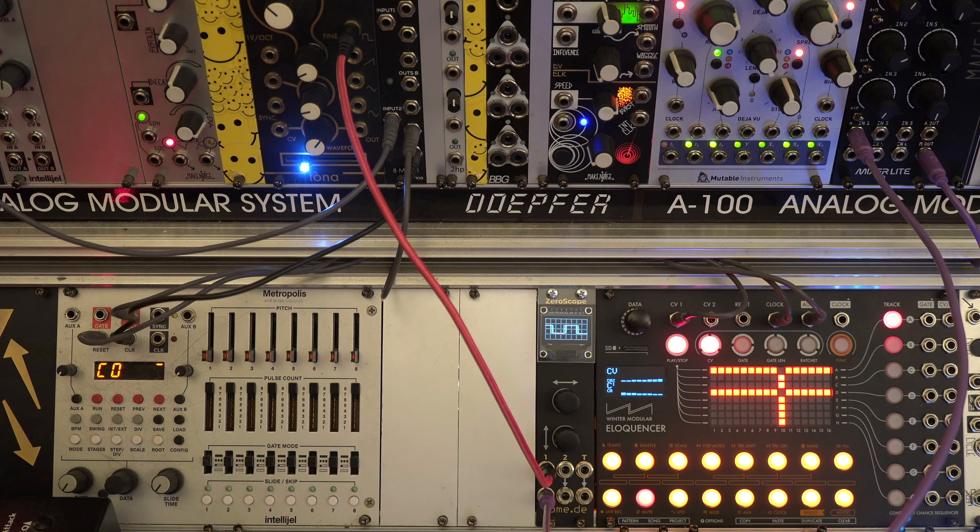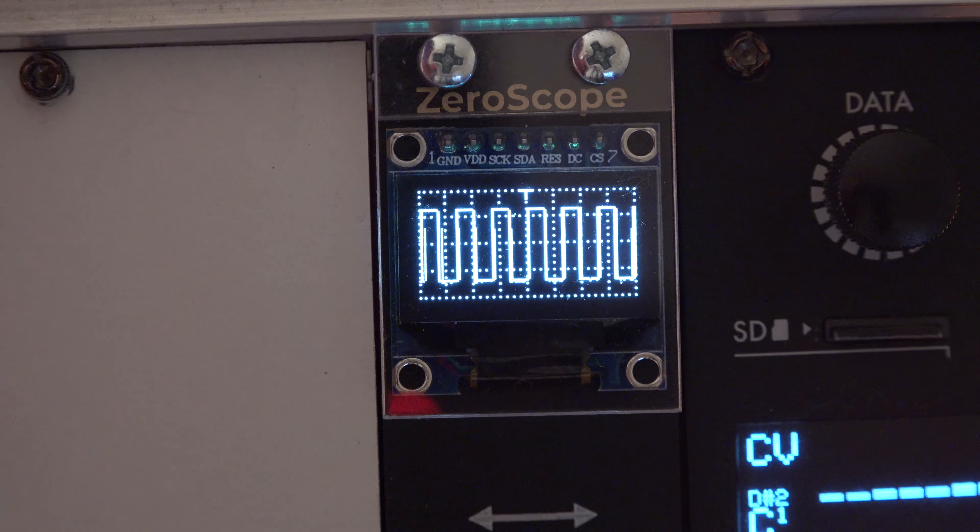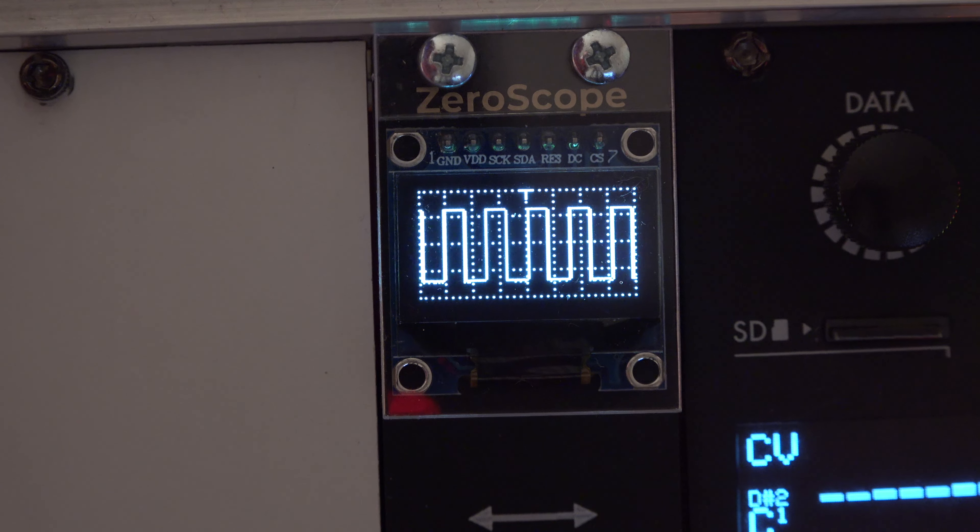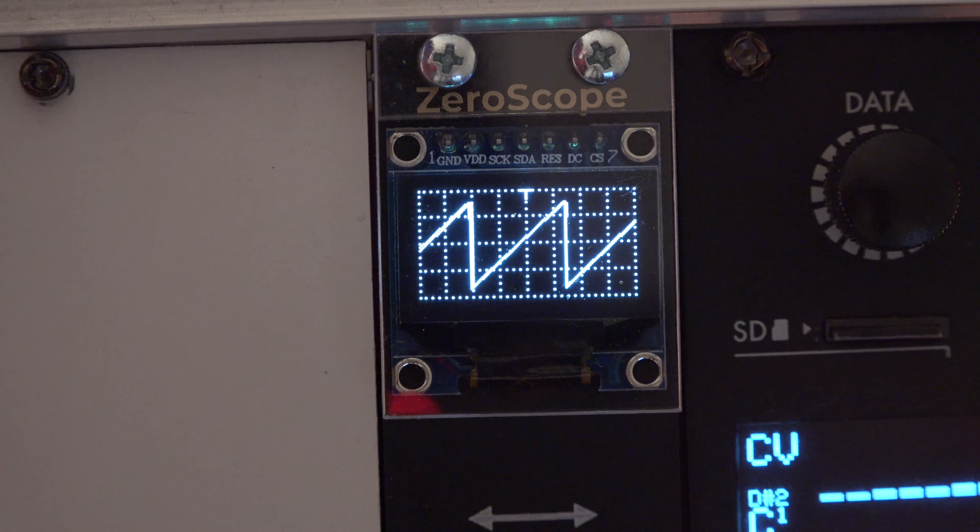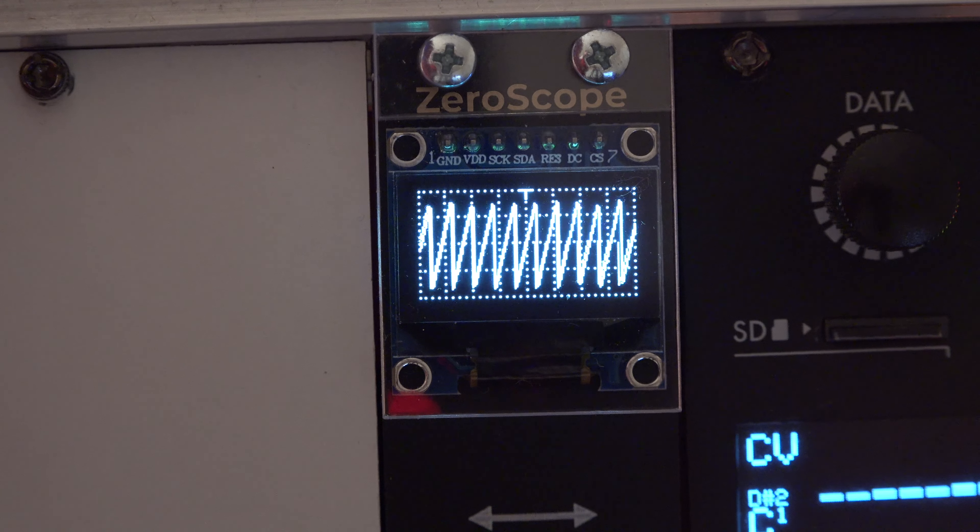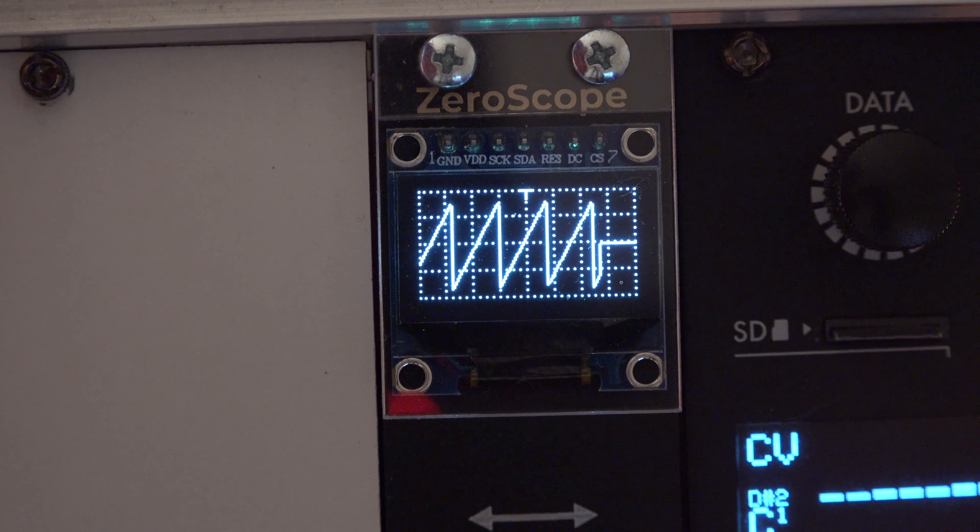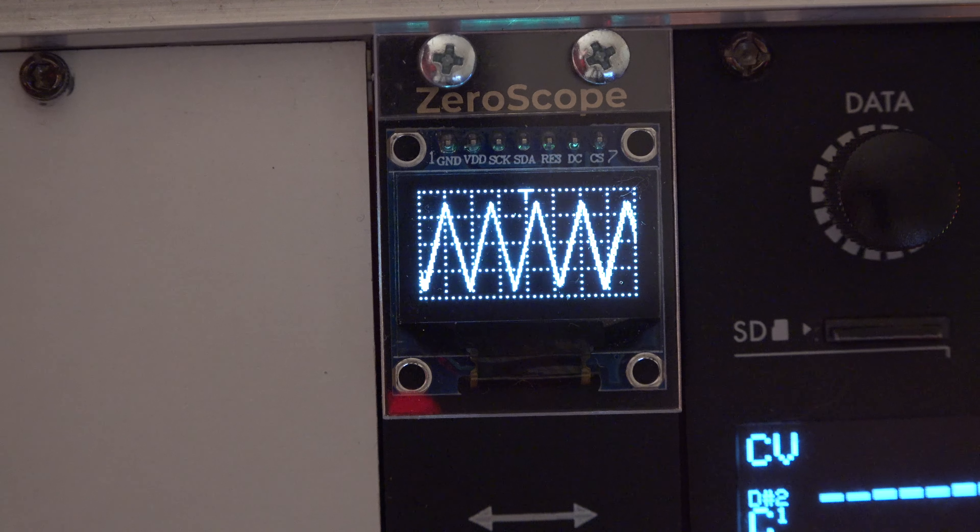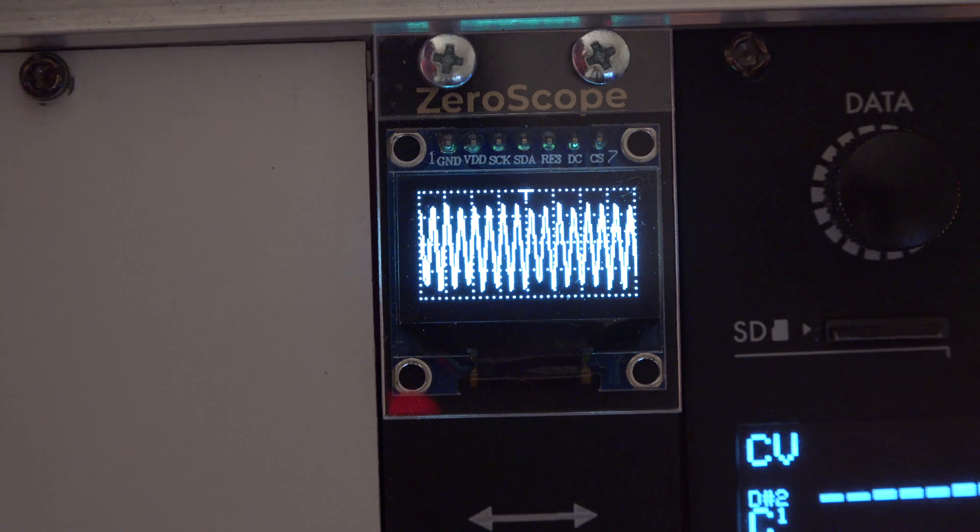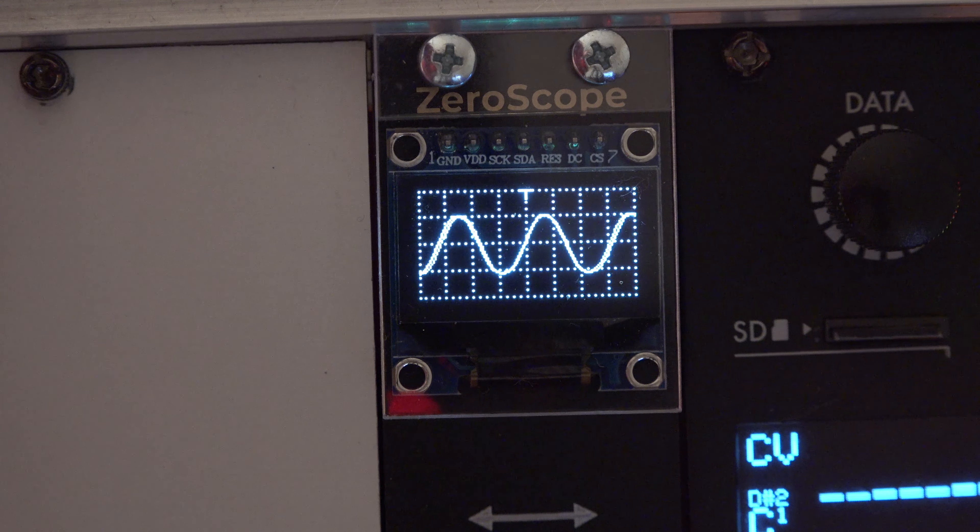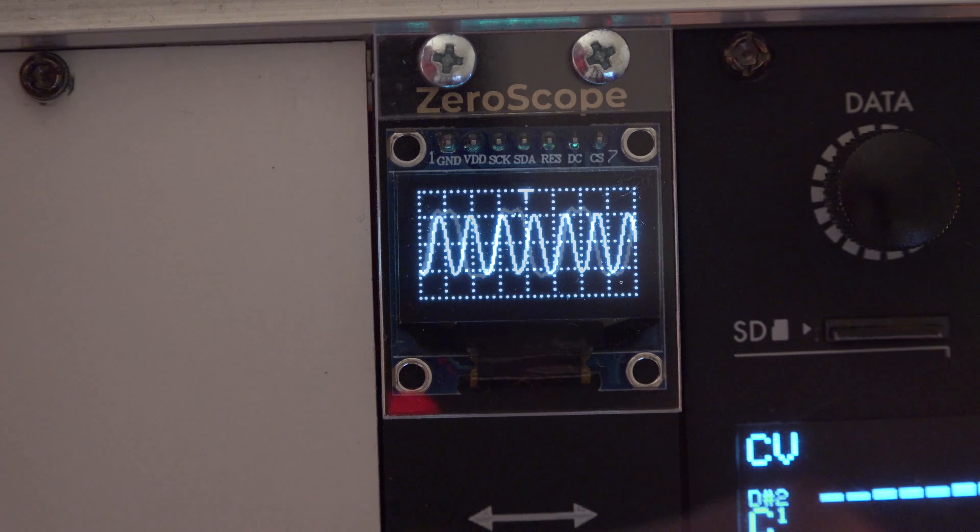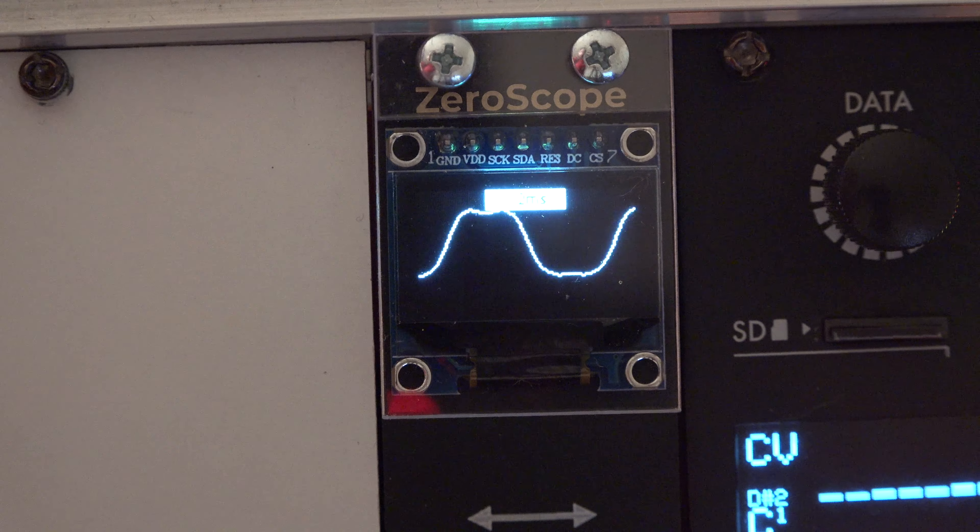Here we can see different waves. Here we are folding a wave.